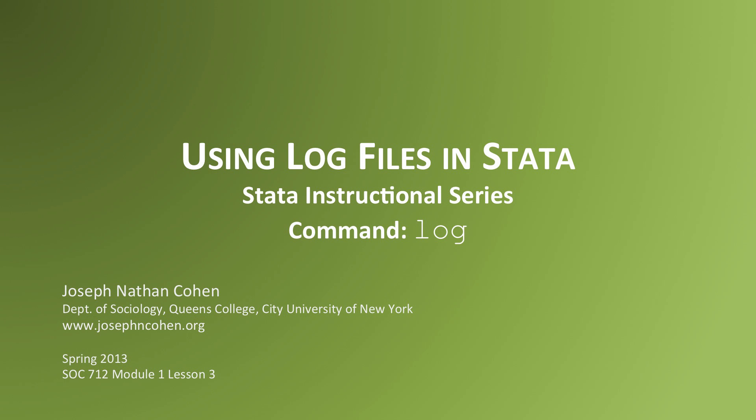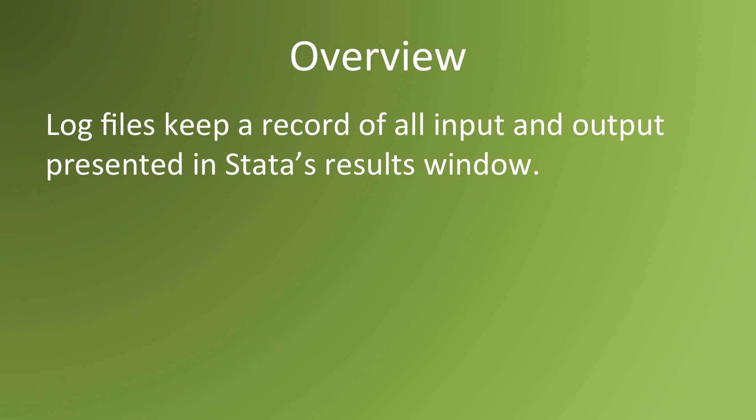In this video, we'll talk about how to use log files in Stata. Log files keep a record of all of the input and output that comes up in Stata's results window.